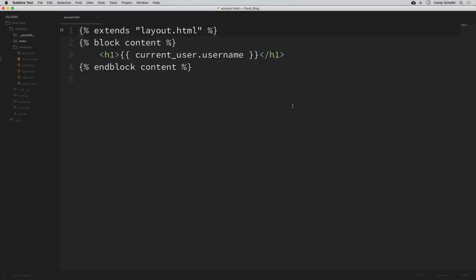Let's get started. First, let's update the template for our account page. This will be the page where the user can update their information and also upload a picture. I have the account template open here, and now I'm going to grab a snippet of HTML from my snippets folder, because it would be a lot to watch me type all of this in. The code for these snippets will be in the description section below if you are following along.